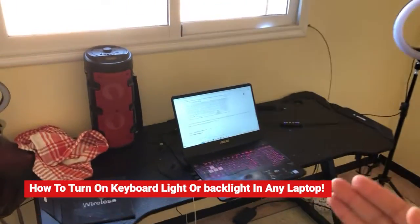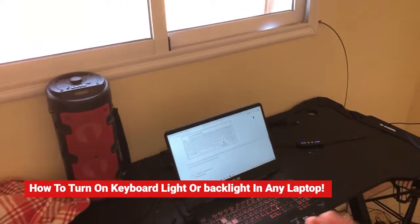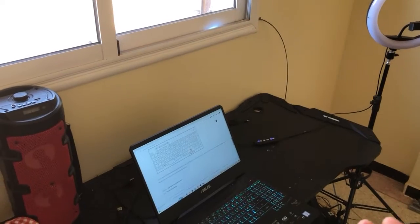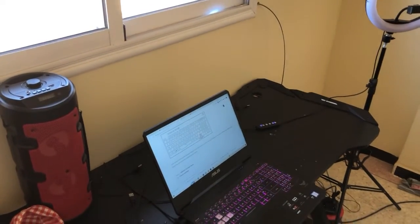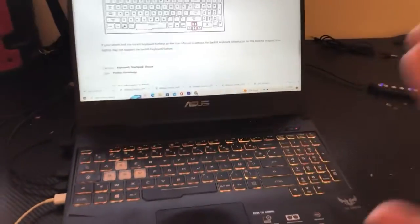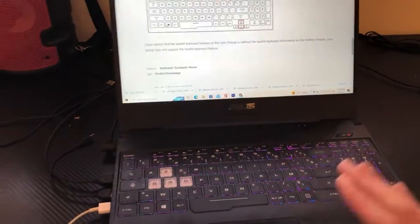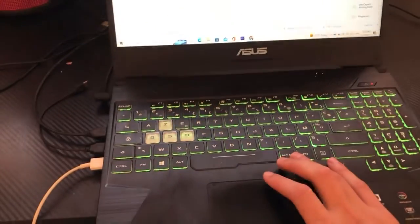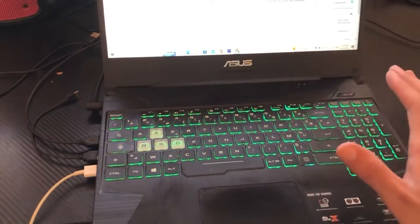Today, I'm going to be showing you how you can turn on keyboard light on any laptop. It could be a notebook, it could be any laptop — Windows or MacBook or whatever. Here is exactly how you can turn on keyboard light on any laptop. I'm going to be showing you a couple of methods that you can do.